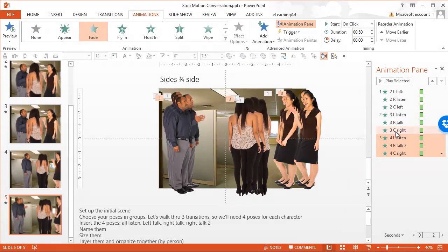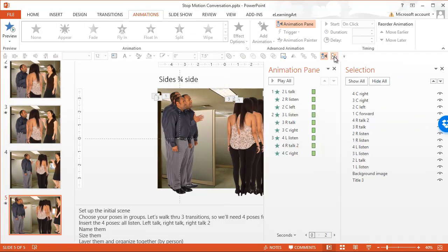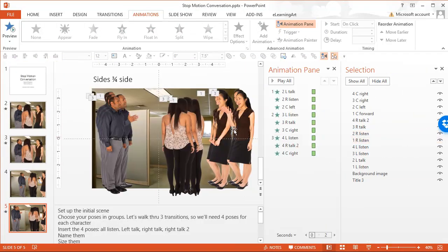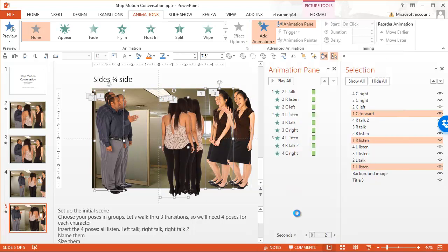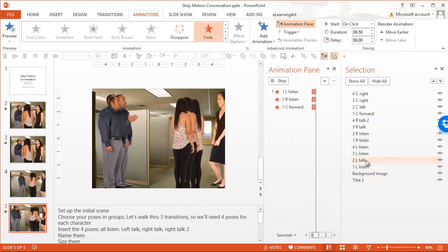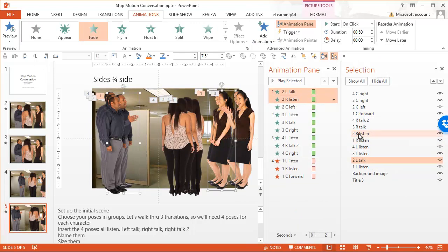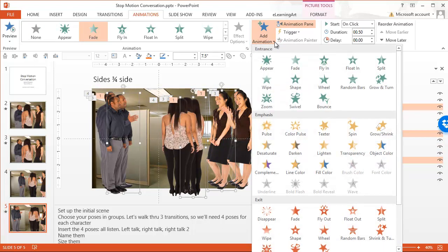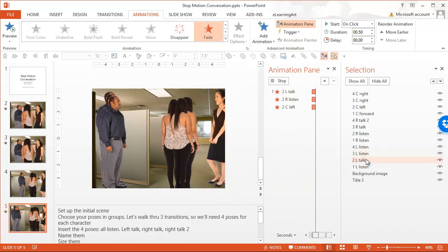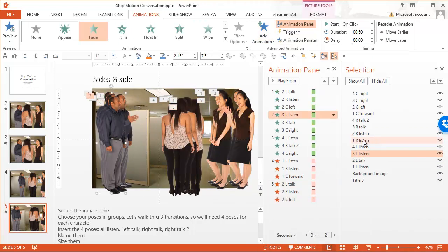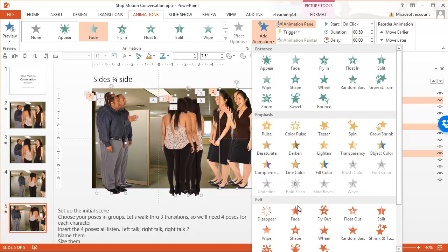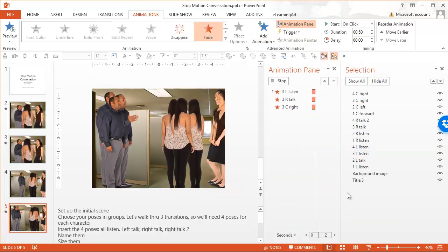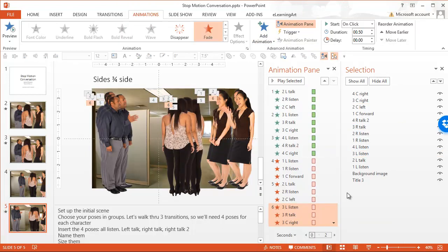Let's go ahead and add the fade-outs using the Selection and Visibility pane. The first pose needs to disappear for each character. I'll add an animation — fade out exit. Then the second poses, shift-clicking, add animation — fade out. Then the third poses for all three — add animation, exit, fade out. We don't need to fade out the fourth pose because that's the one that ends on the screen.